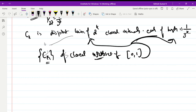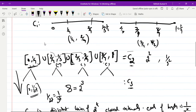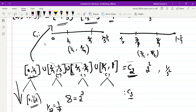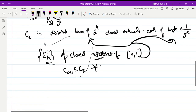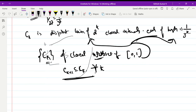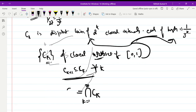Also observe that this collection is a decreasing sequence, because Cₖ₊₁ is contained in Cₖ. You can clearly observe this: C₂ is constructed from C₁ and C₂ is contained in C₁; C₃ is constructed from C₂ and is contained in C₂. So Cₖ₊₁ ⊆ Cₖ for all k — a decreasing sequence of closed sets, where each Cₖ consists of 2ᵏ closed intervals each of length 1/3ᵏ. We take the intersection of Cₖ for k from 1 to infinity and call this the Cantor set, denoted C.